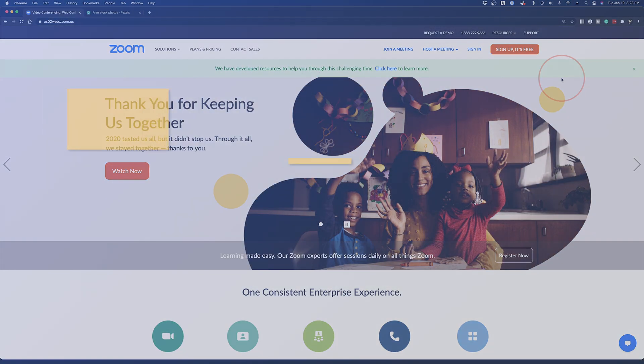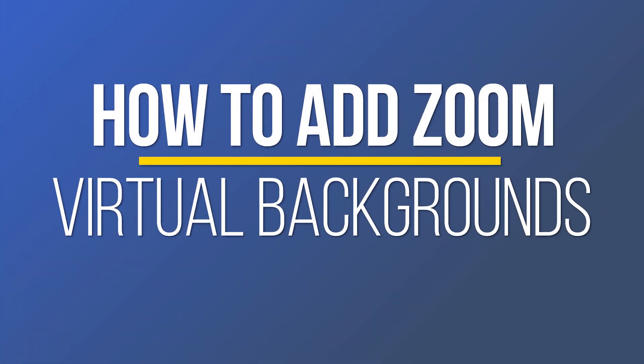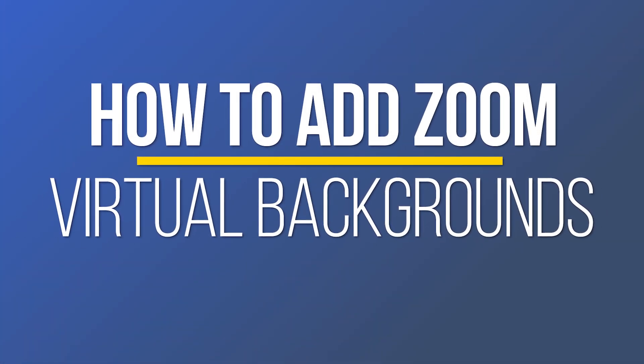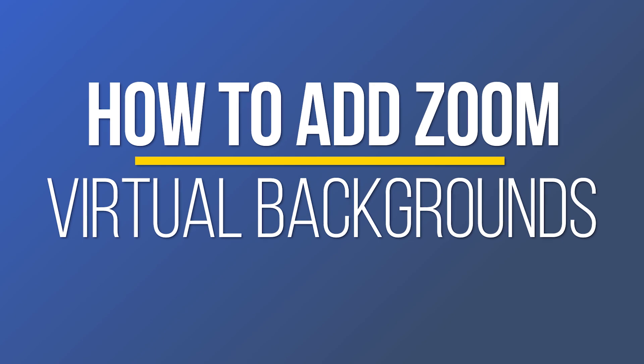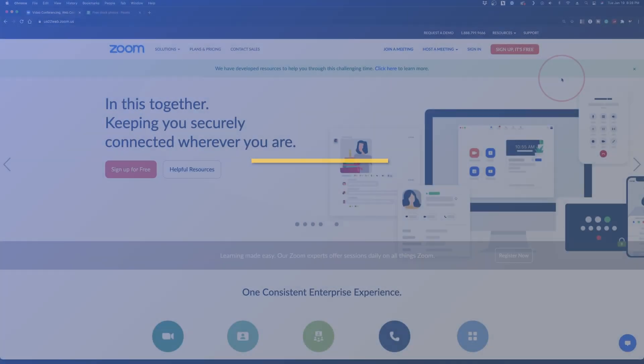Hey everyone, in this quick tech how-to video, I'm going to show you how to enable virtual backgrounds on Zoom, and at the end, how to add your own.